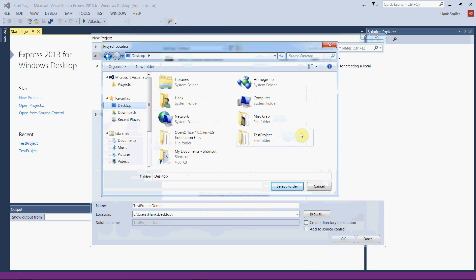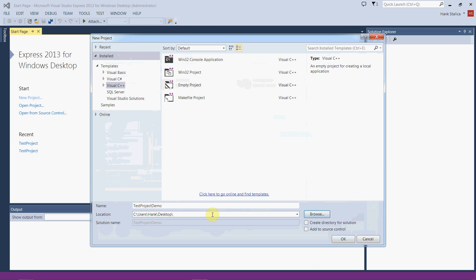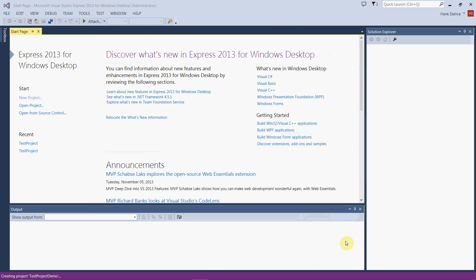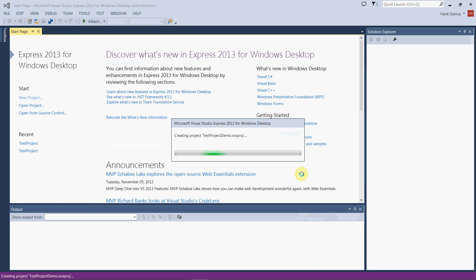If either of these boxes are checked, make sure they're unchecked. We don't want either of those when we create our project. Once we're done and everything looks good, we just click OK and it'll take a second to create our brand new project.